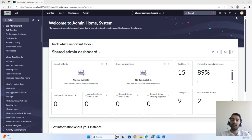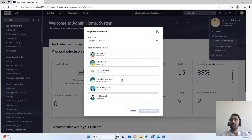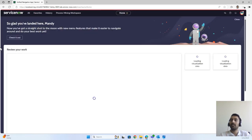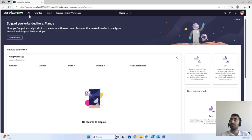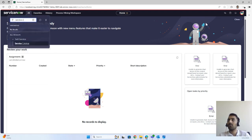Let's start with a scenario. One of our colleagues wants to order a laptop for herself — because she is a new user or her old laptop is outdated. Let's say Mandy is the one who needs the laptop, hardware, or any software.